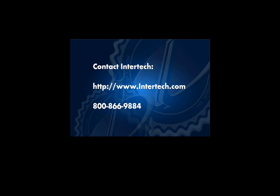For more free learning resources and to see the latest lineup of our instructor-led .NET, Java, and XML courses, visit us at www.intertech.com. See you then!